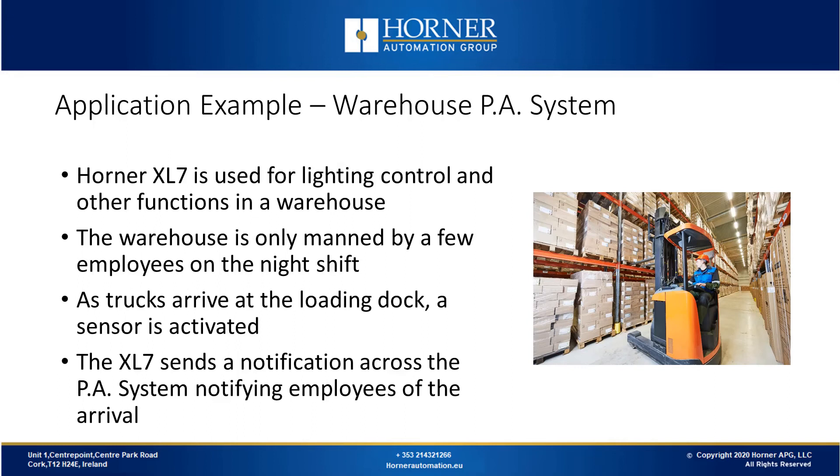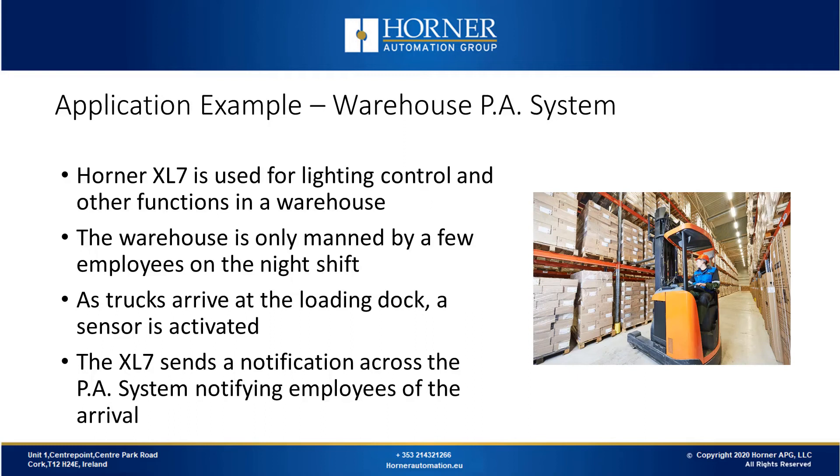We'll discuss an application example of this functionality which is a warehouse PA system. Let's say the XL7 controller is used for lighting control and other functions in a warehouse. There are few employees working the night shift and as trucks arrive at the loading bays, a sensor is activated. The XL7 controller will send a notification across the PA system notifying the employees of the truck arrivals.